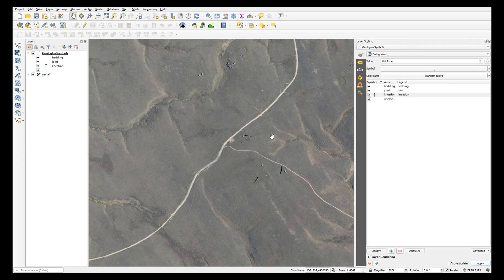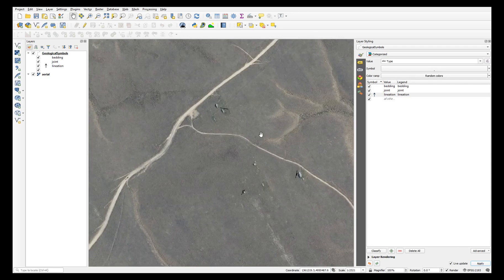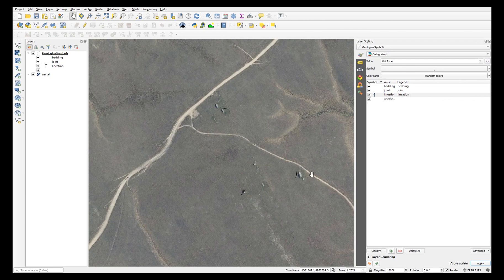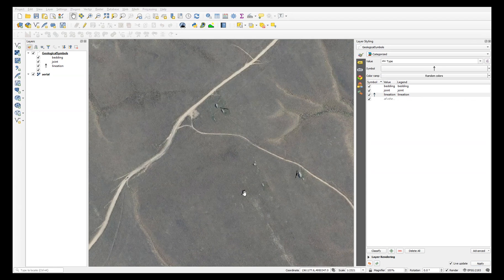Now you'll see that the map shows three different symbols: a bedding, joint, and a lineation, rotated according to the data we entered earlier.